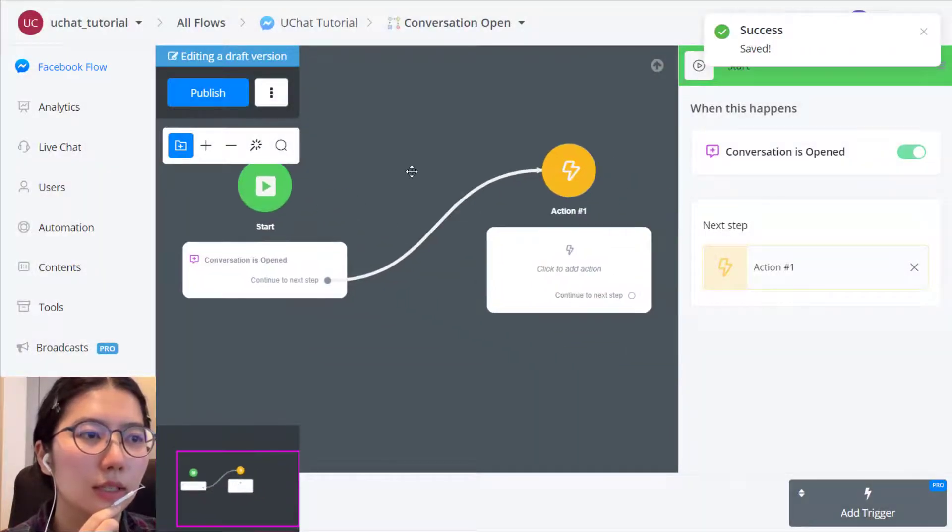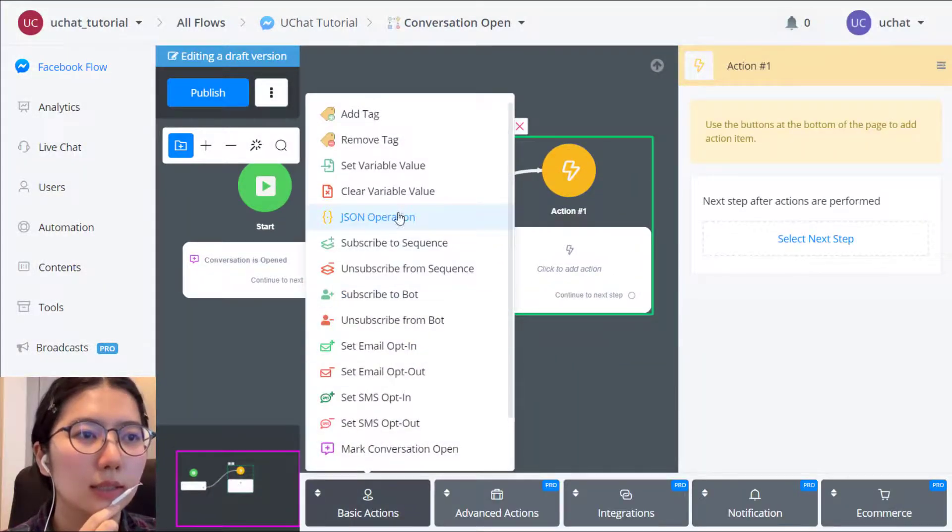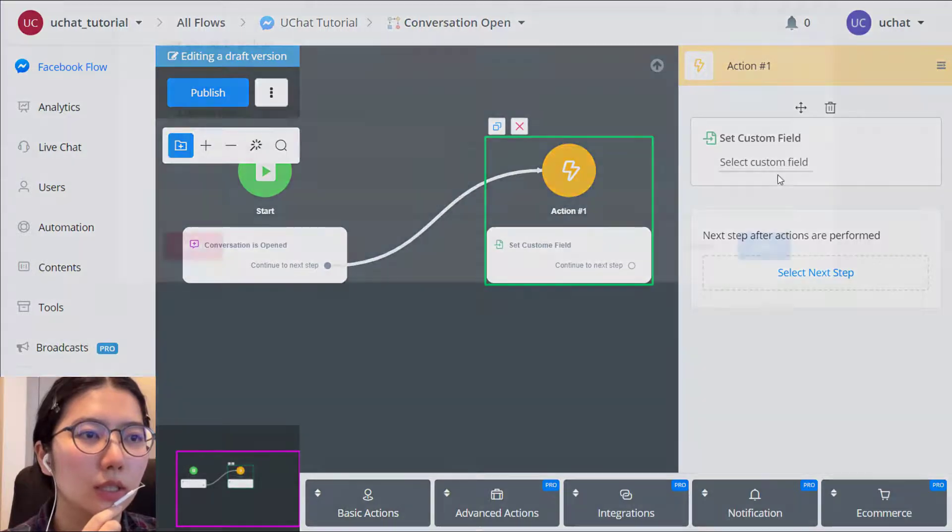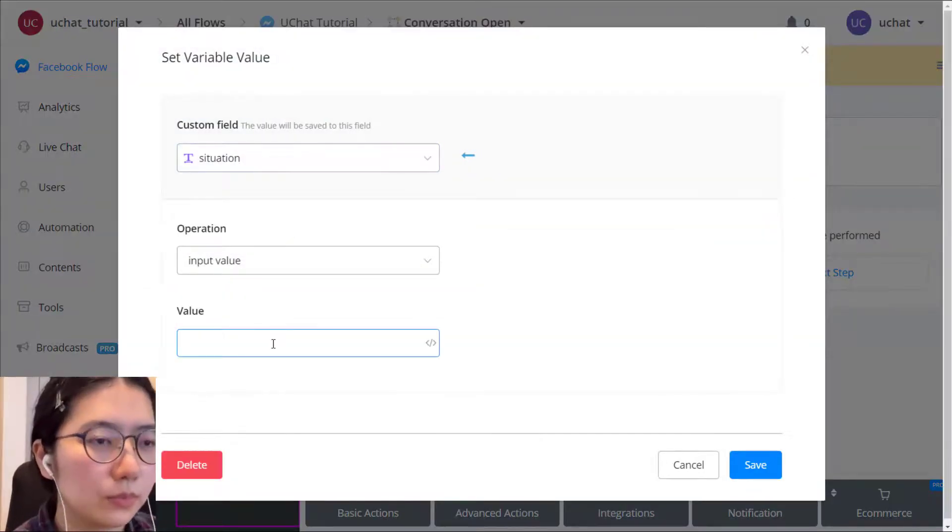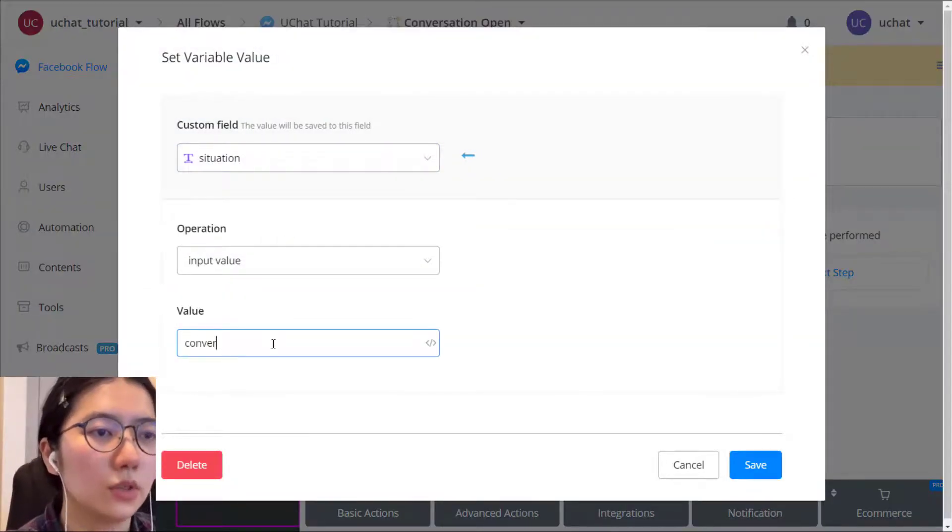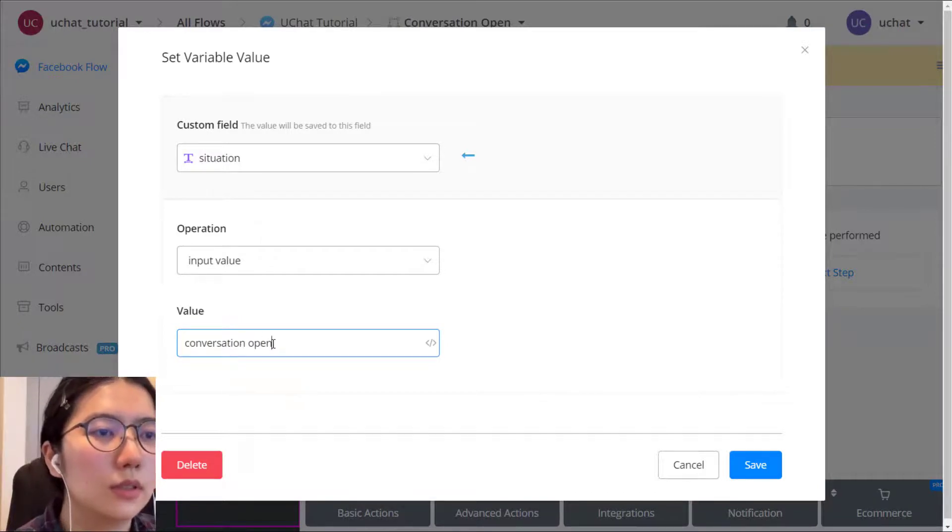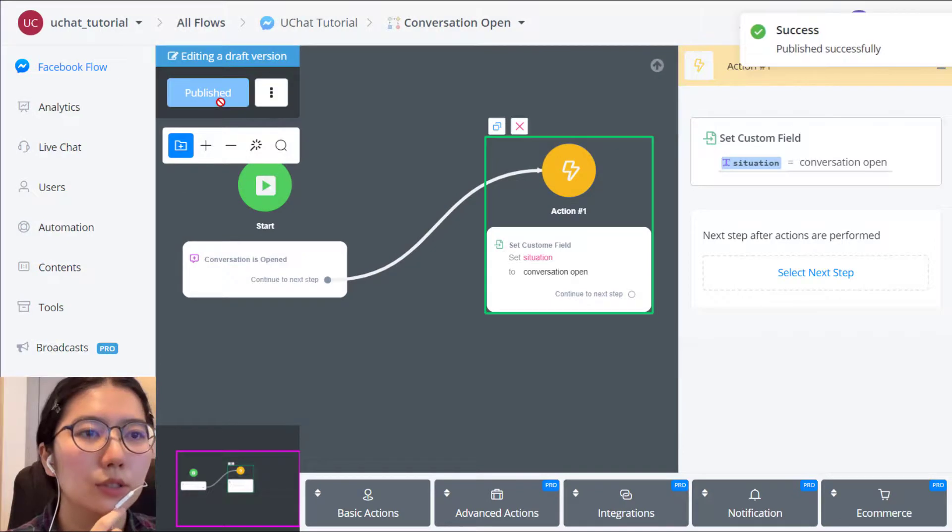And then in the action step, let's change the variable value again to conversation open. Okay. Publish.